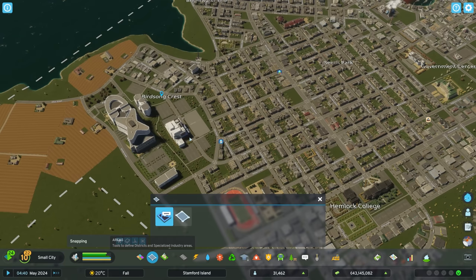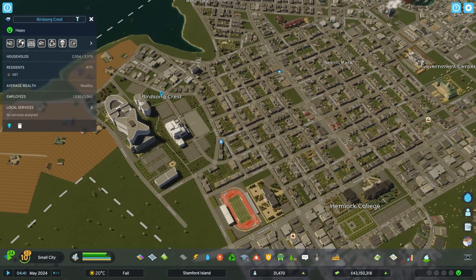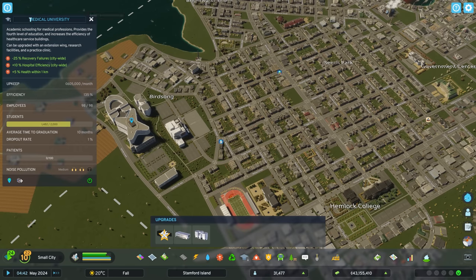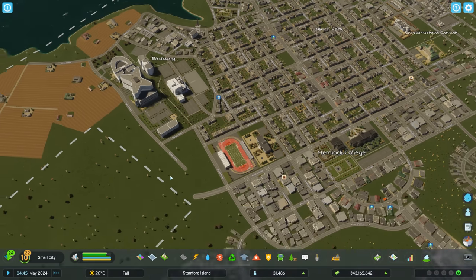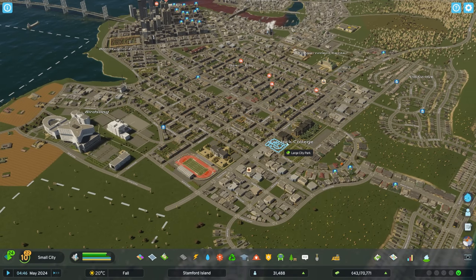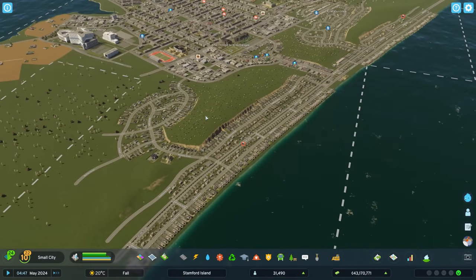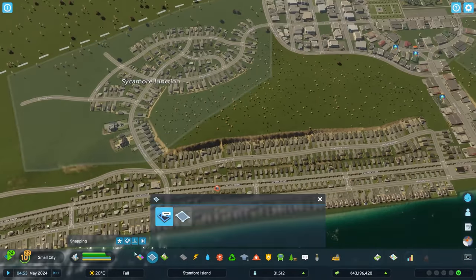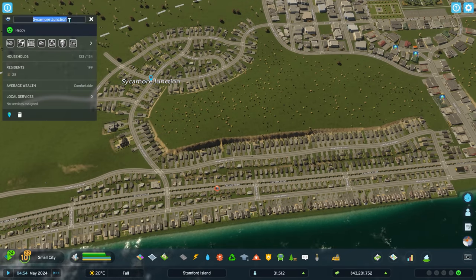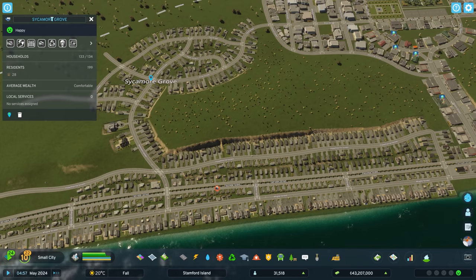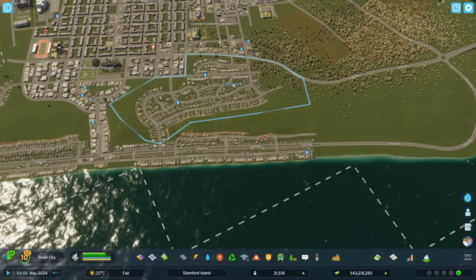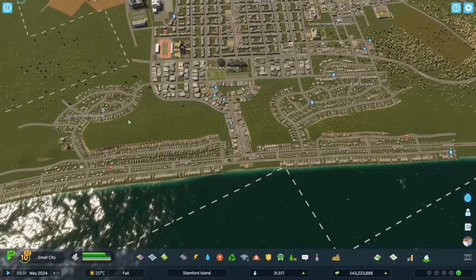We're going to have this be Birdsong — I'll get rid of the Crest — and we'll call this the Birdsong Medical University. That should have our districts filled over there. We could get another one on the hill here: Sycamore Junction — we'll change that to Sycamore Grove. To mirror things, we've got Elk Grove here and Sycamore Grove there. Maybe we'll call it Elm Grove, so they're all tree names.